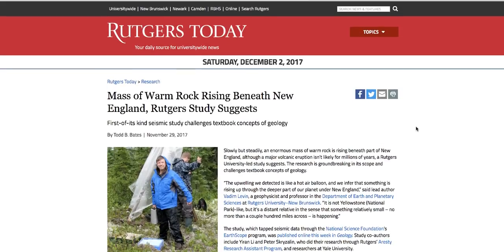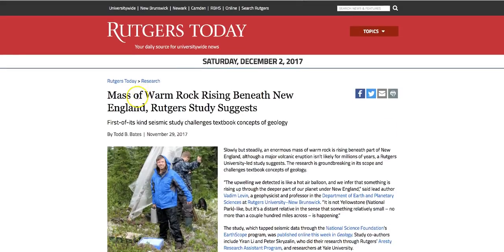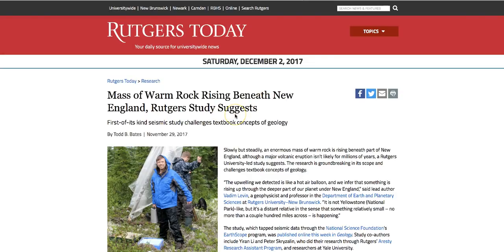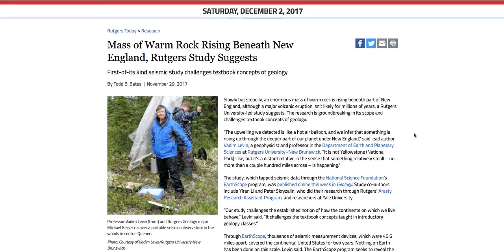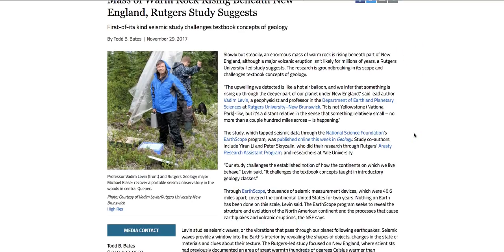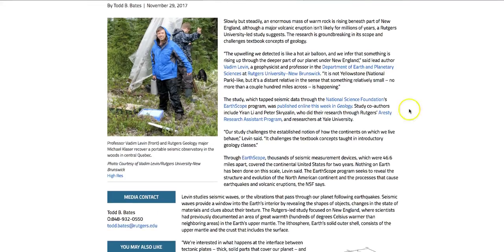What is happening is, warm, just as it says here, a mass of warm rock is rising beneath New England, a Rutgers University suggests. First of its kind, seismic study challenges textbook concepts of geology. I think it's a great challenge. And I think they're on the right path.